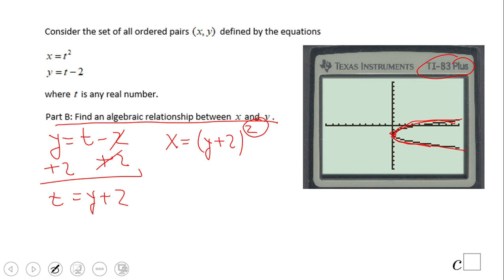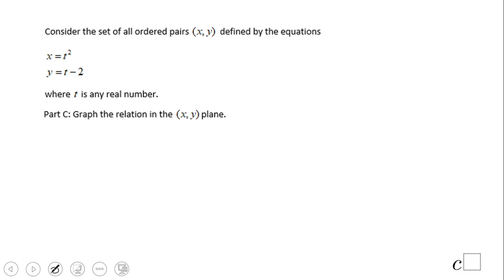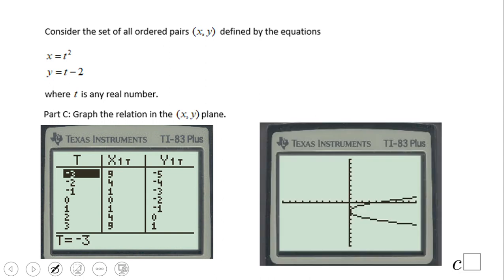If you remember anything about transformations, that's what it is. You can also expand it — foiling gives y squared plus 4y plus 4. And for part c, we graph the relation. Plot all the points mentioned in part a, and you can graph them by hand or use a graphing calculator.